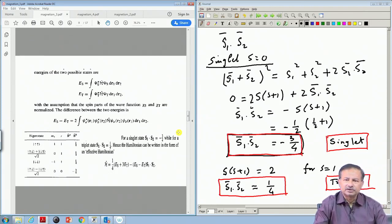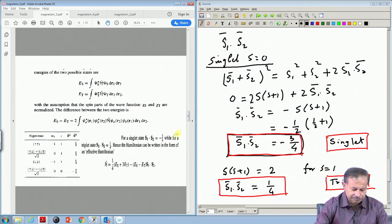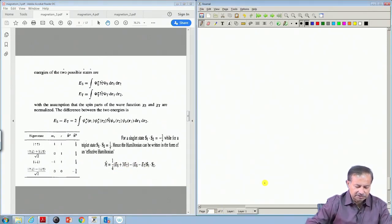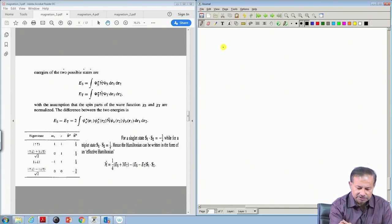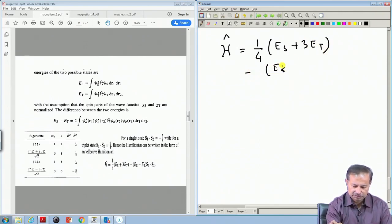This is a spin Hamiltonian where charge degrees of freedom are not considered at all. In an insulator, the charge degree of freedom is mostly irrelevant for the description of dynamics or the low-lying excitations of the system. Let us go ahead and write this formula for E_s.